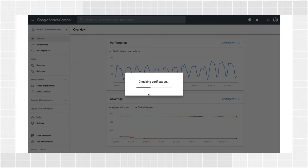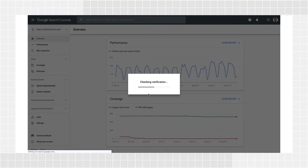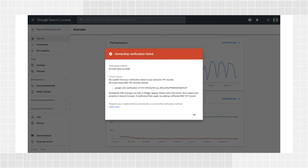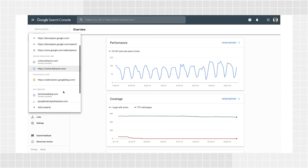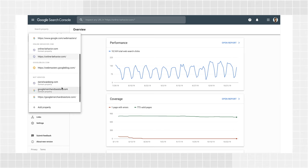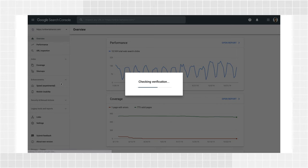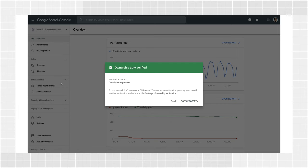But don't worry if the verification doesn't work immediately. Just wait a few hours or a day and try verifying again by choosing it from the properties list. Sometimes, DNS record changes can be slow.